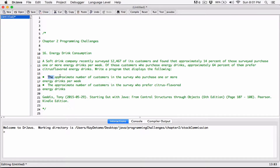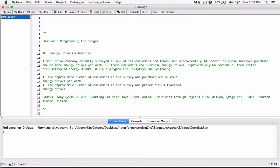The program should display the approximate number of customers in the survey who purchase one or more energy drinks per week, and the approximate number of customers in the survey who prefer citrus-flavored energy drinks. So we are going to find 14% of 12,467 — that's going to be the approximate number of customers who purchase energy drinks — and then find 64% of that number.